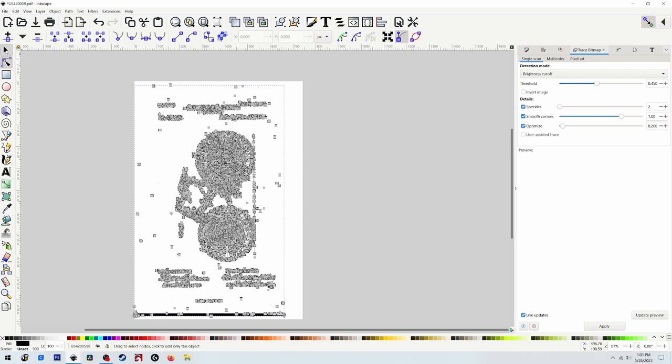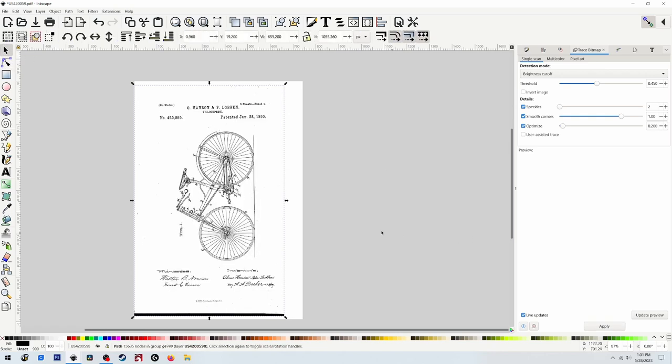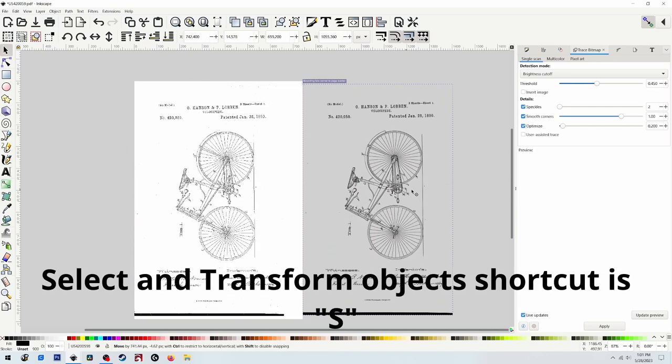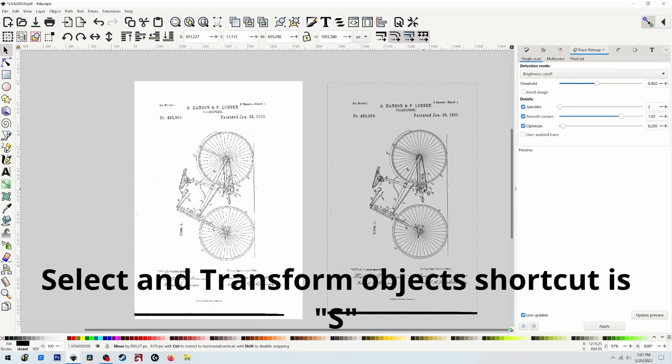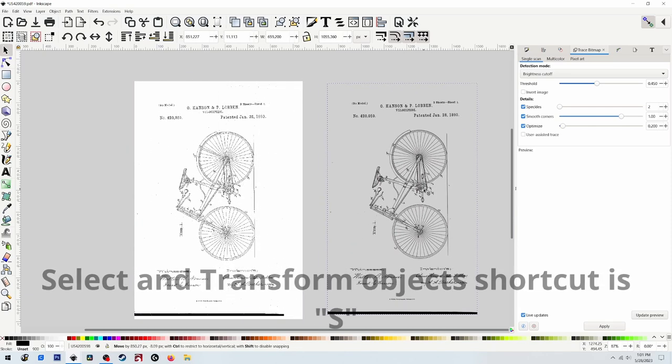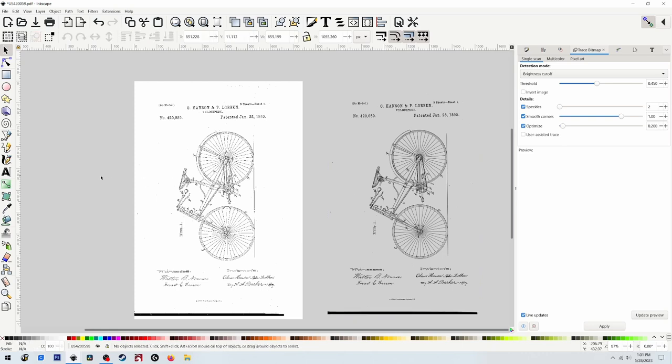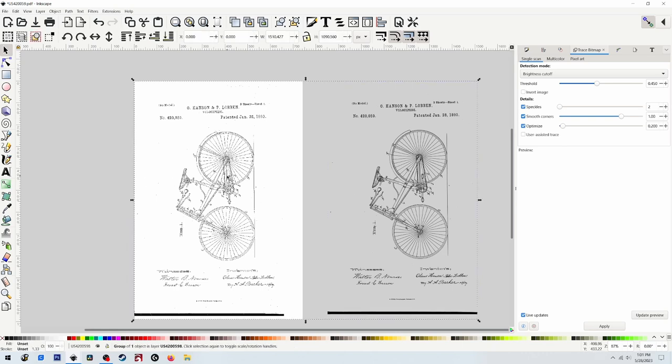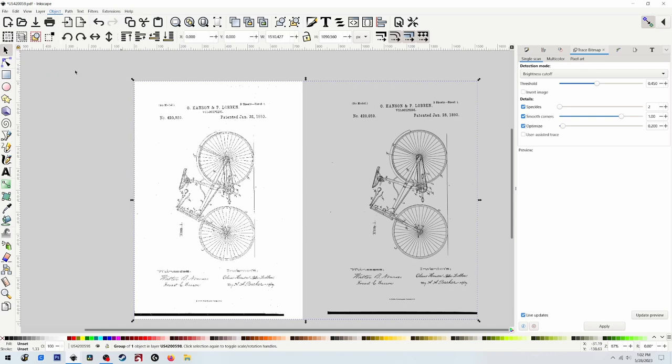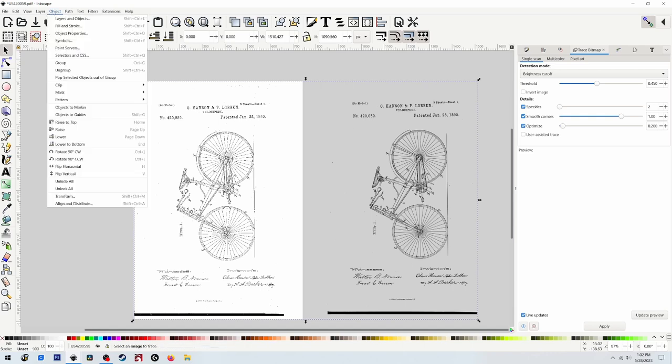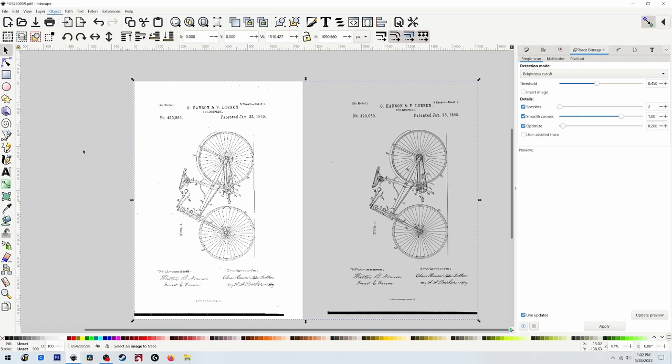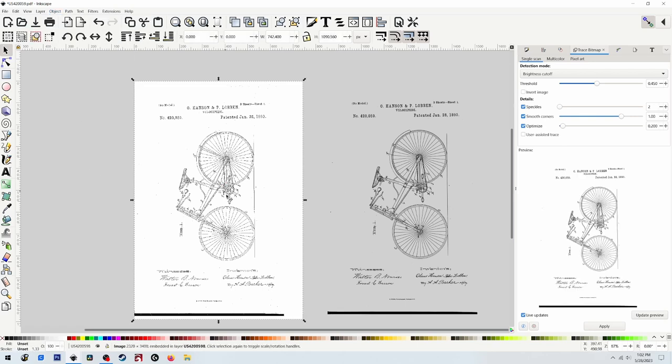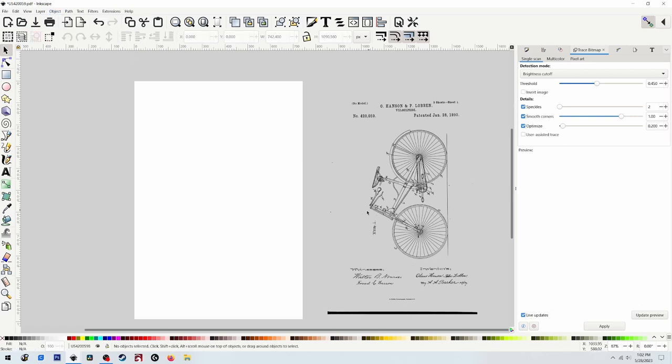We're going to slide that off to the right. Now you'll notice, and I don't know why it does this, when you click back on the other image it selects everything. So what you want to do is go up to Object, Ungroup. And do that one more time, Ungroup. Now you can select this one and press Delete, and that will just leave our vector that we want.